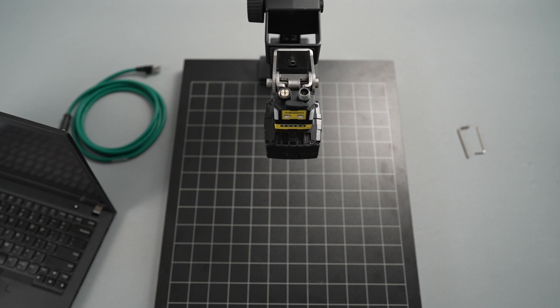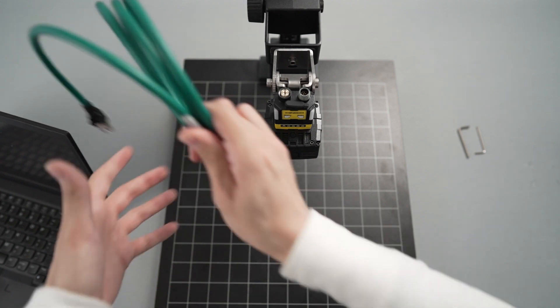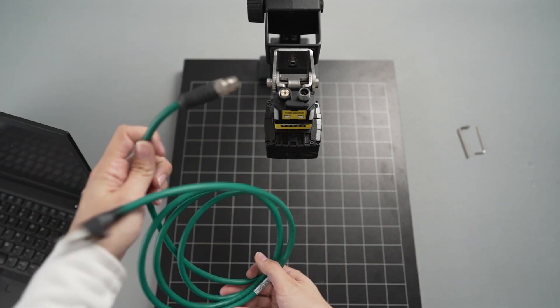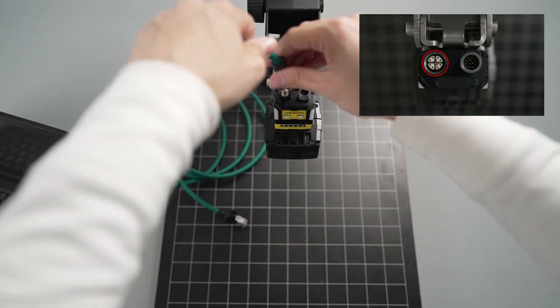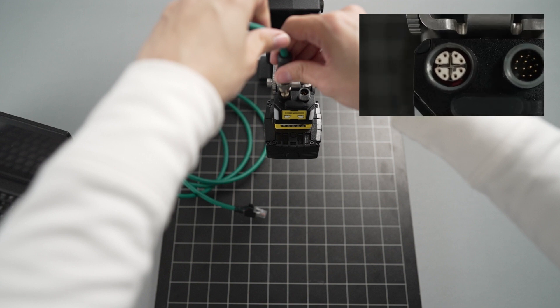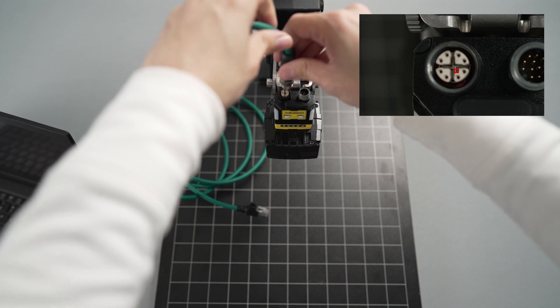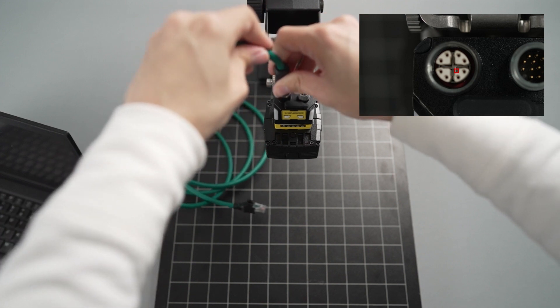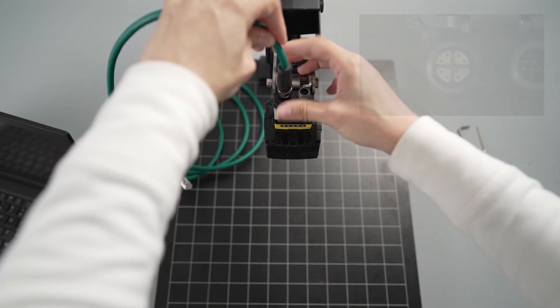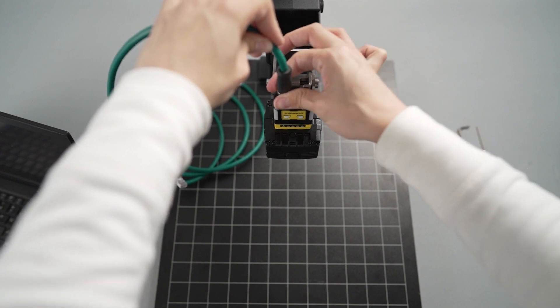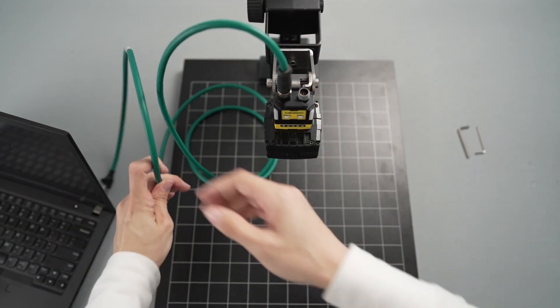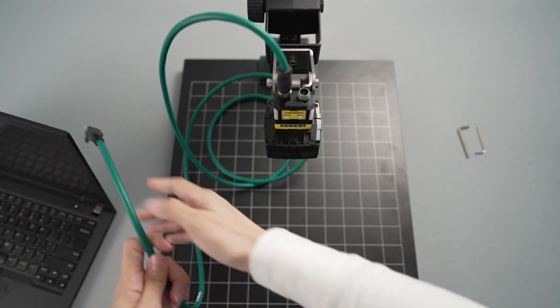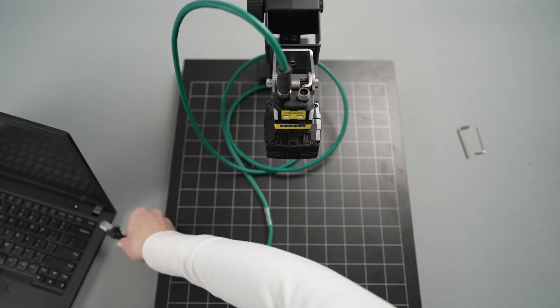The next step in the setup process is to connect the camera. First, plug the X-coded cable head of the Teal Ethernet cable into its respective port on the back of the camera. Check the position of the pins and key on the inside of the cable head beforehand to avoid bending any of the pins, which could damage the cable. Secure the cable by tightening the threaded nut. Next, plug the other end of the cable into your computer.